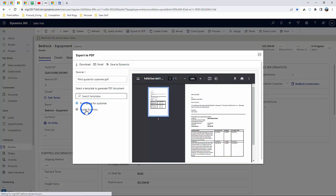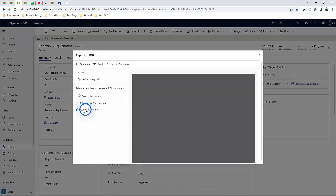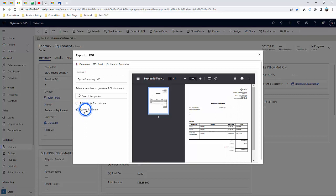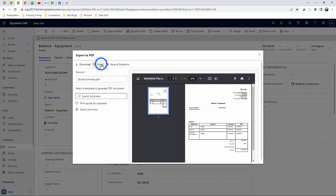There, you'll have the ability to select a default template or a custom quote template to publish with. You may want to download it, but you can also email it directly to someone inside of Dynamics 365 via Outlook.